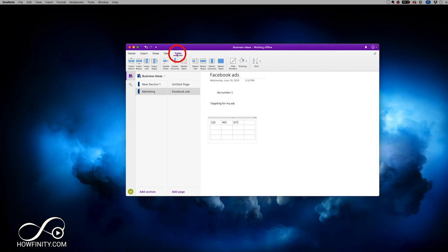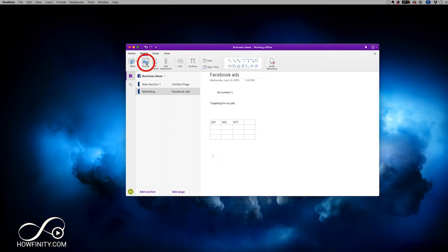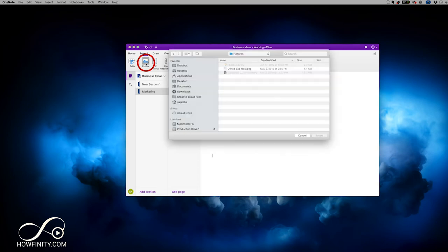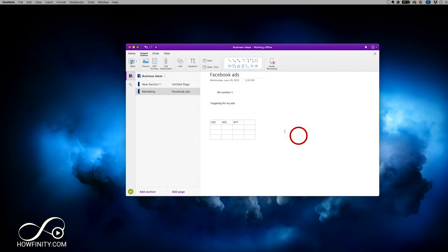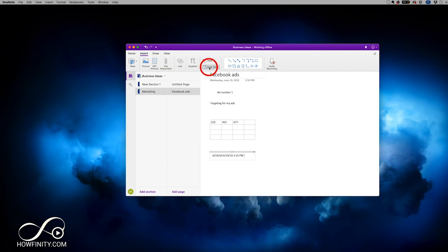By default when you're in table mode the toolbar jumps to table options. Going back to Insert, you can add pictures, PDF printouts, file attachments, links, equations, date and time, and more. There are also symbols — for example I could select an arrow shape, click to create it, and easily resize it to build whatever I need.